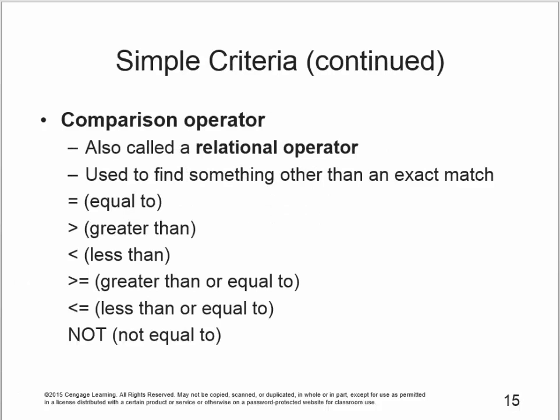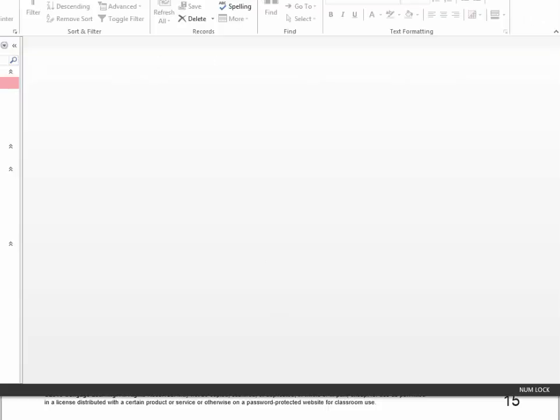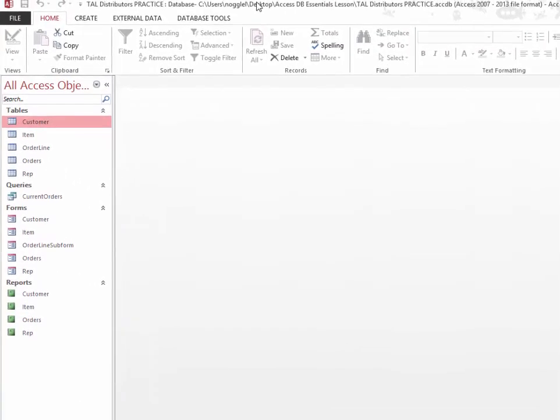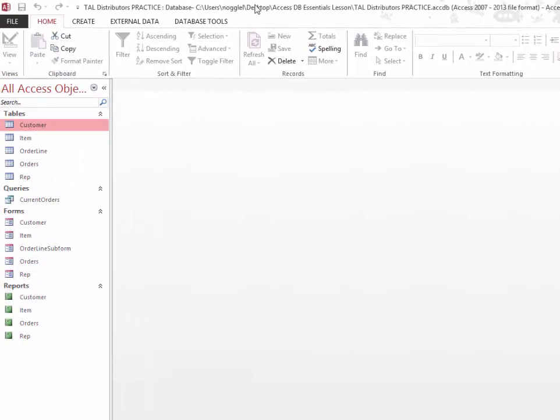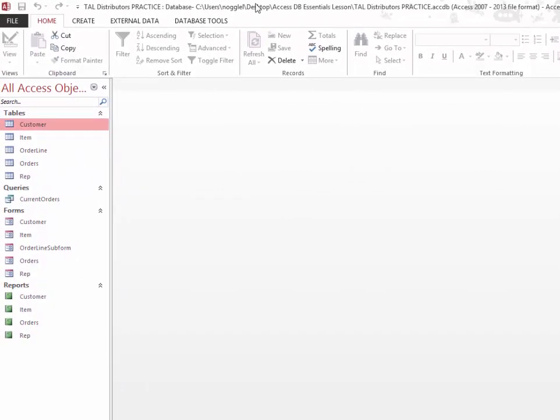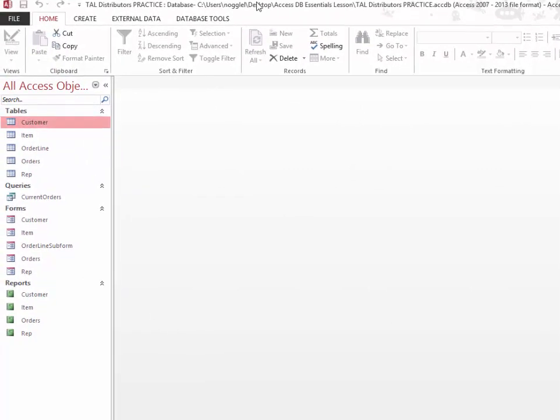When you create queries using simple criteria, a lot of the time you will use some sort of comparison operator, such as equal to, greater than, less than, and so on. Those are listed for you in the presentation that accompanies chapter 2, as well as in your book around page 36. So looking at the TAO distributors database, let's look at how we would do a simple little query and add some criteria to it.